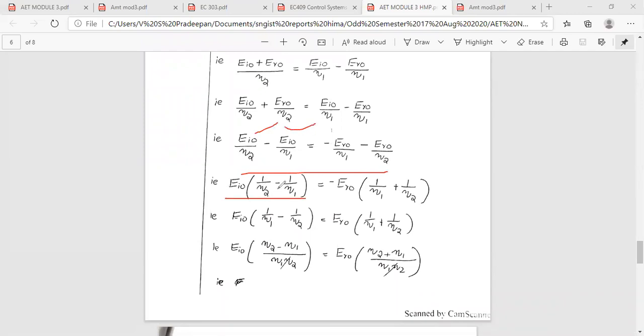We get: 1/η₂ − 1/η₁ = −E_r0, and E_r0 equals 1/(η₁ + 1/η₂). So −E_r0 is the positive term representing the reflection coefficient numerator.